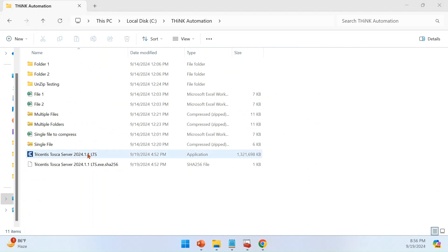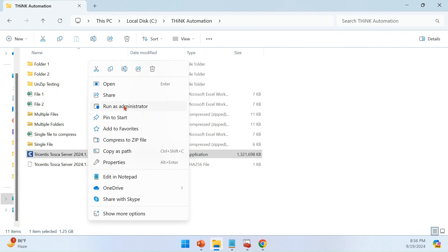Here you can see the actual software. Right-click the software and run as administrator — this option is very critical. If you are not installing the software as an administrator, there are errors you will face during the configuration. It is critical that you install Tosca server as an administrator. Typically, Tosca server is installed in a virtual machine where a service account with admin access is configured.